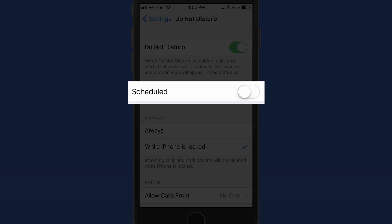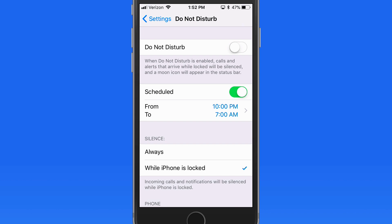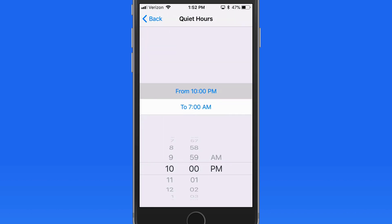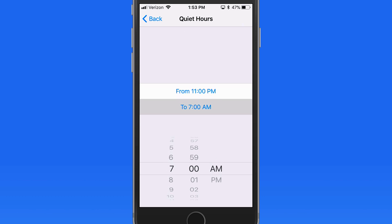From here it's possible to set a schedule for Do Not Disturb. I'll set my quiet hours to be from 11pm to 8am.